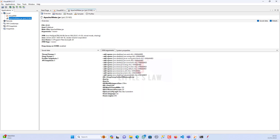Double-clicking the JMeter node shows the process ID, the host (localhost), and the main class (ApacheJMeter.jar). If you have any other Java-based application running on your local machine or on a load generator, you can connect it via the remote host option and watch all this information from here.